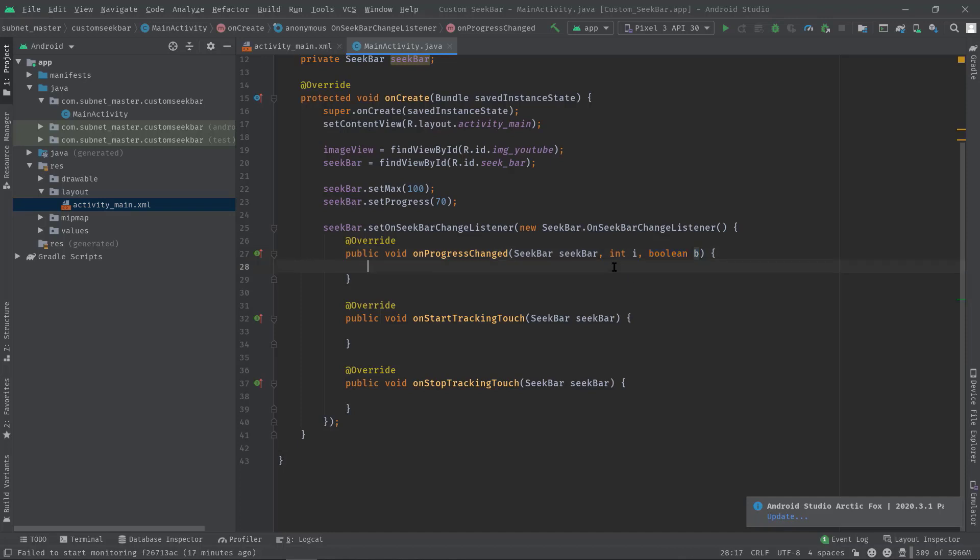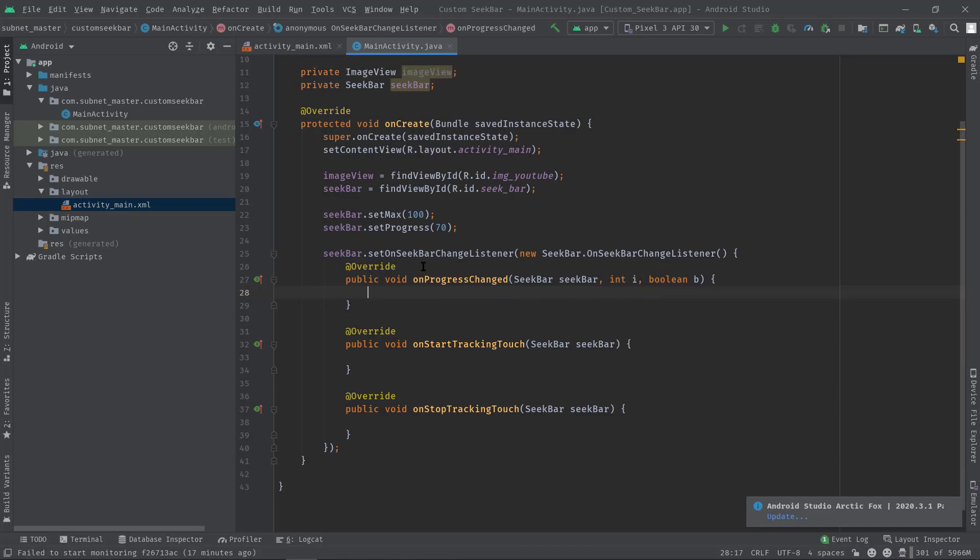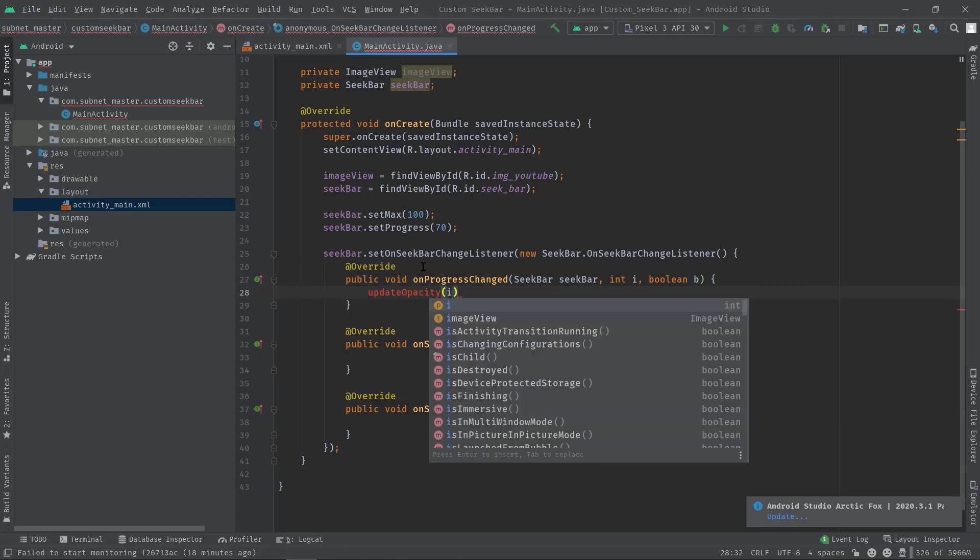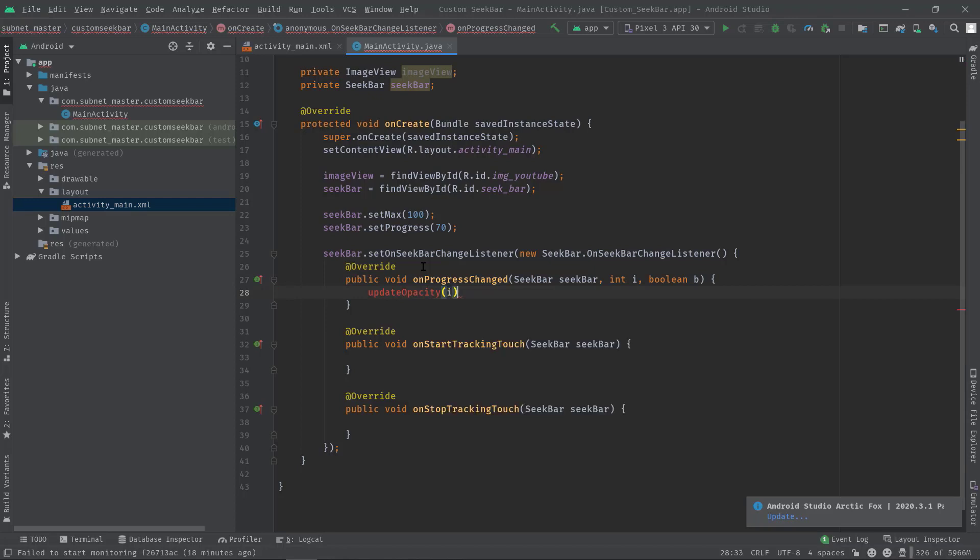So let's call updateOpacity and pass this progress variable. Although we haven't created this updateOpacity function yet, so let's create this: Alt+Enter, create method inside MainActivity.